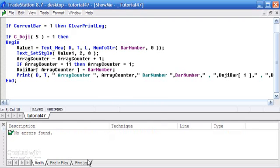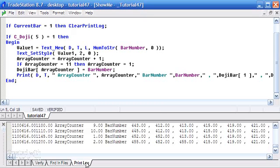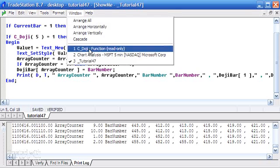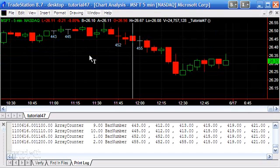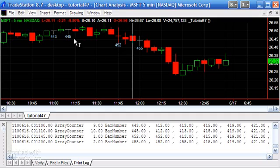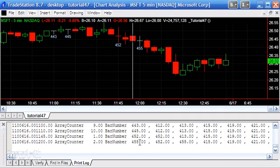Now this is where this becomes a little interesting. You can see where these things are stored, 455, 452, or we could rather see the bars that the doji's occurred on. And this number here, the first one is the bar number. So this is occurring on bar number.